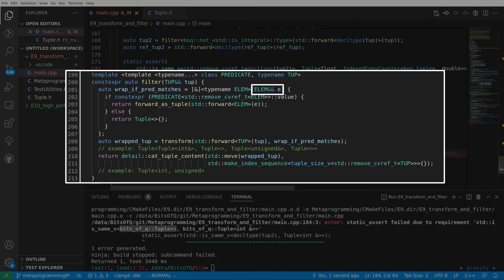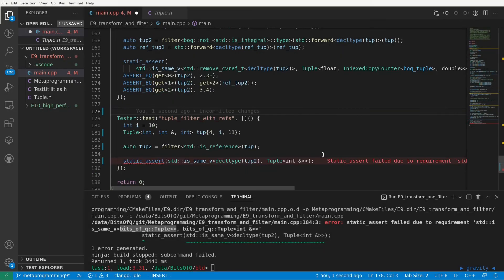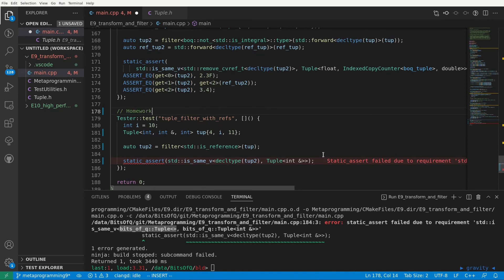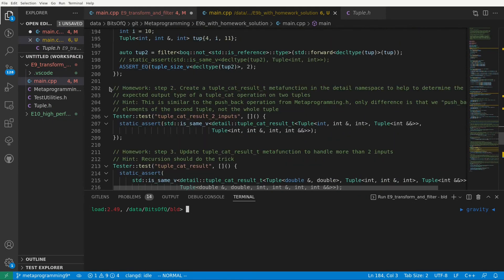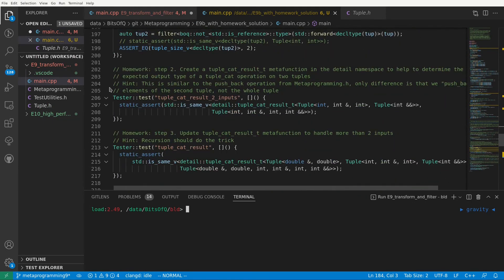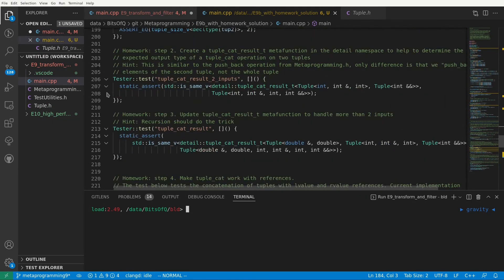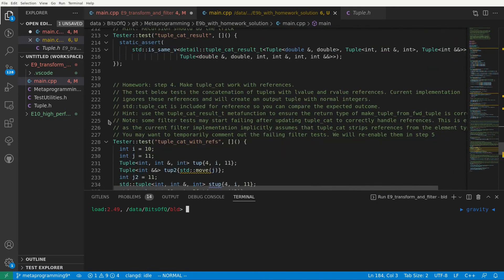So what I'm going to do is the following. I will push this version of the tuple and metaprogramming headers to github and will fix this problem as a homework exercise. I will also include an updated version of the main.cpp file which contains 6 new tests that will guide you through updating the filter and tuple cat algorithms to properly handle reference types.